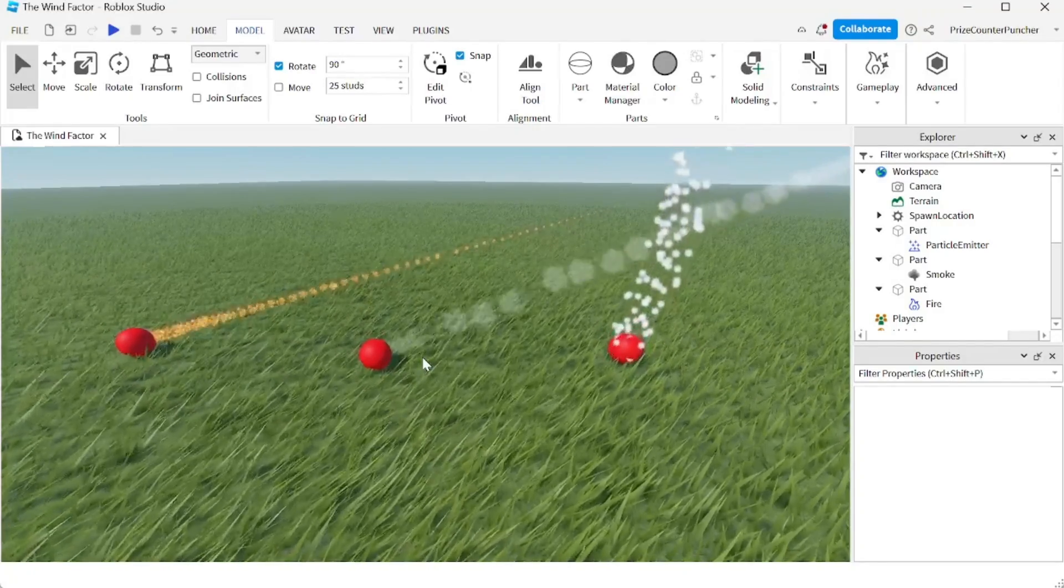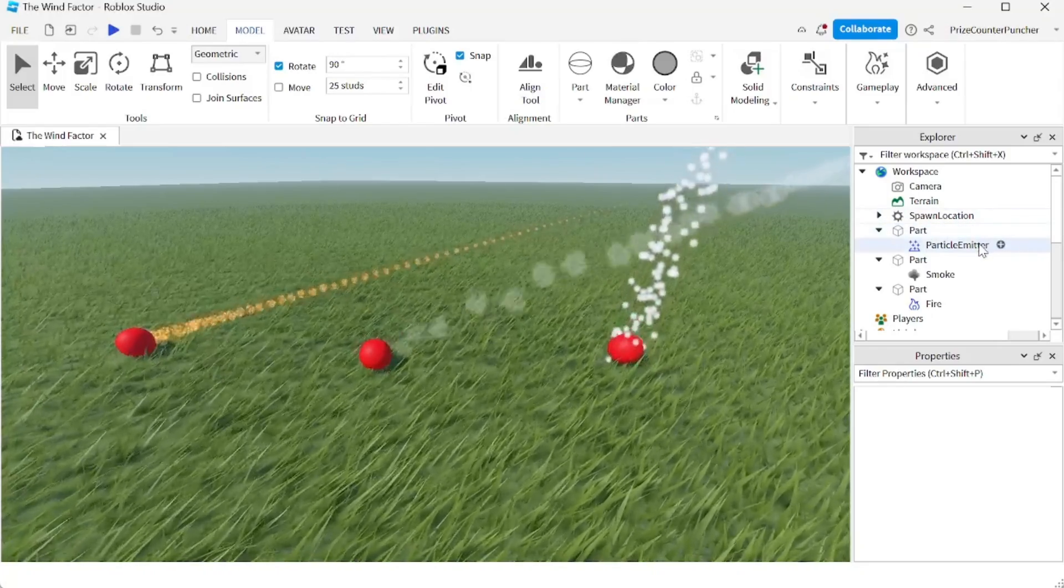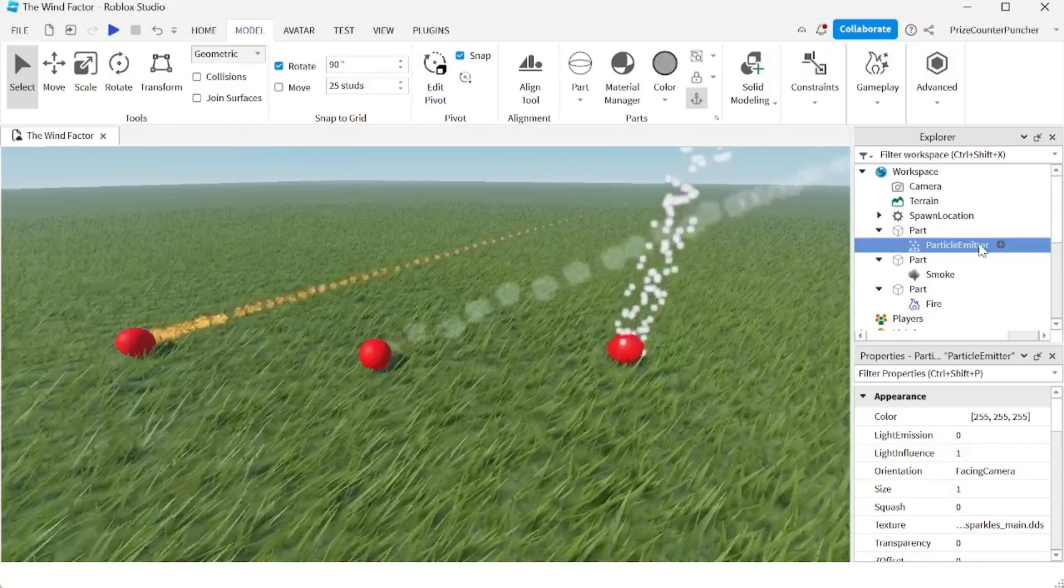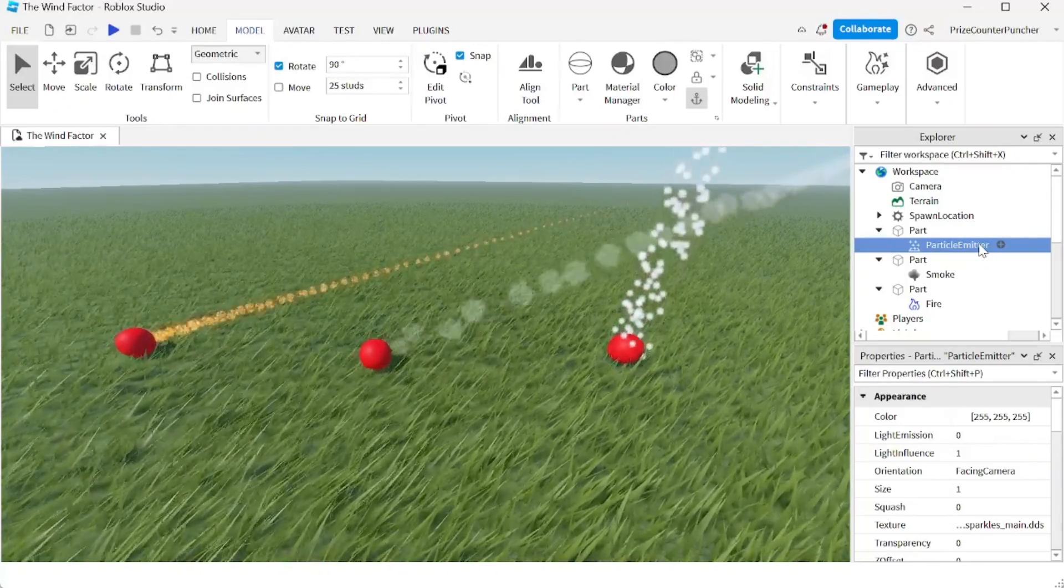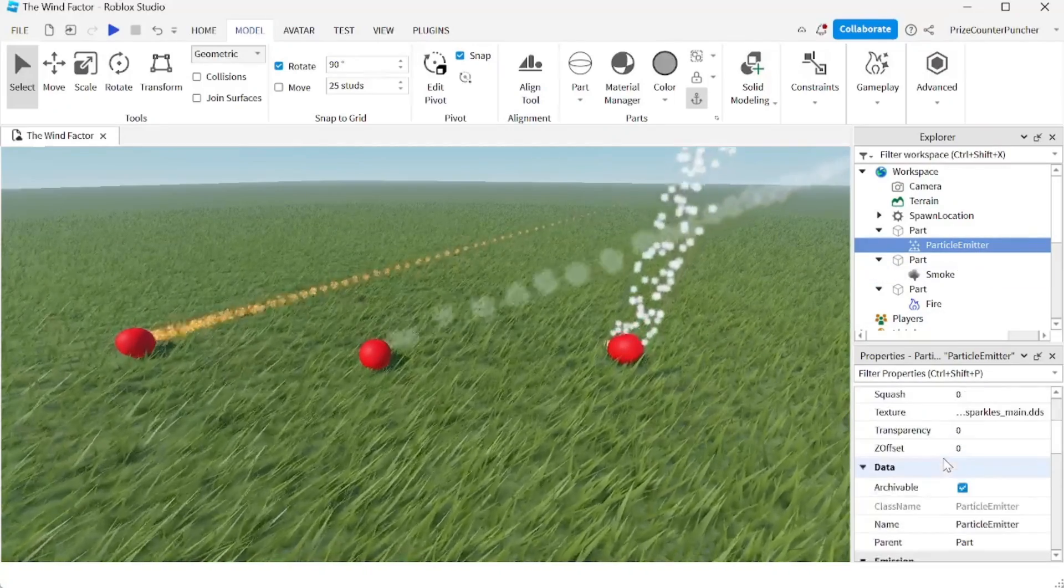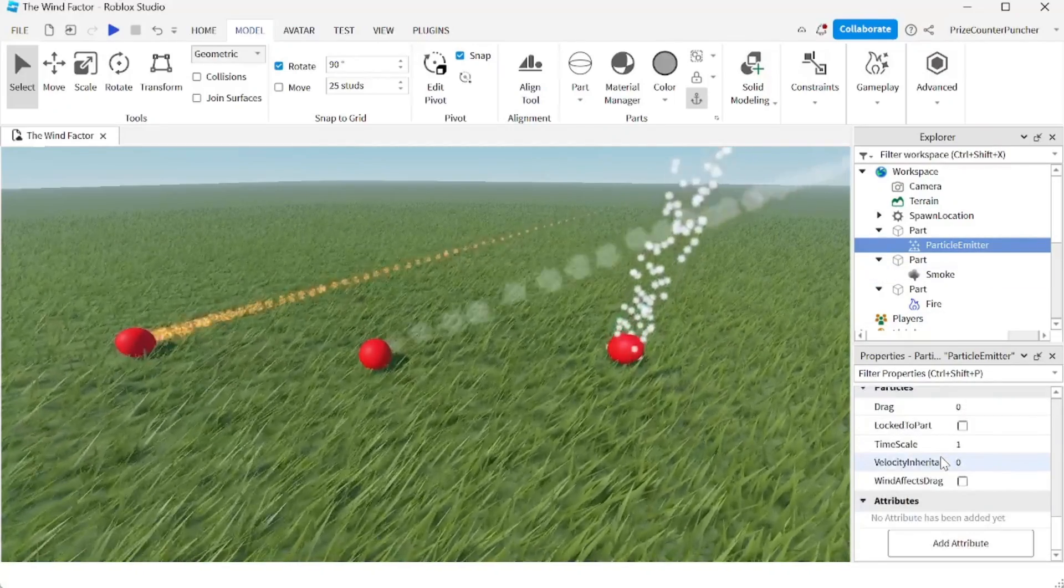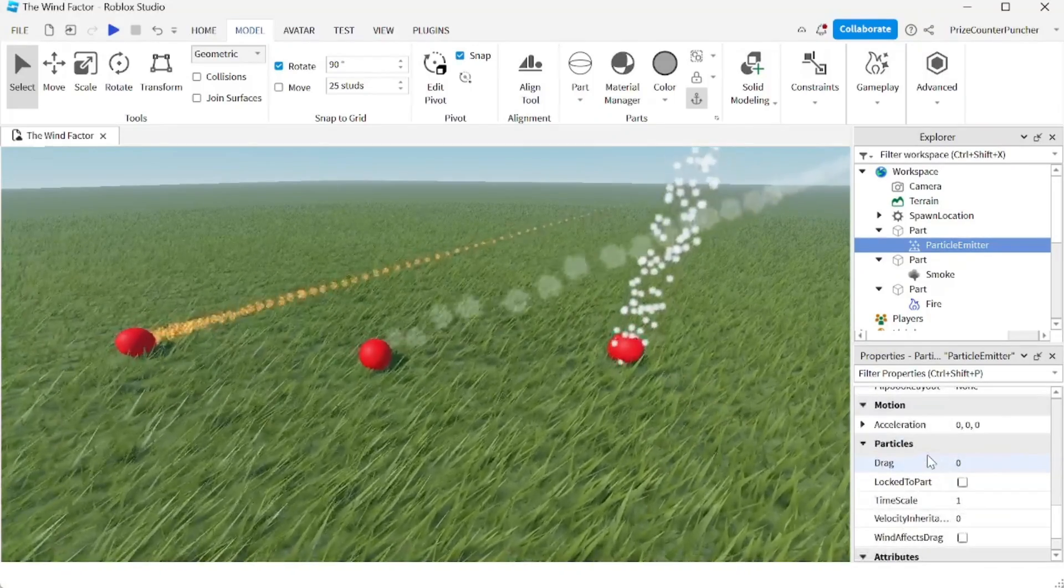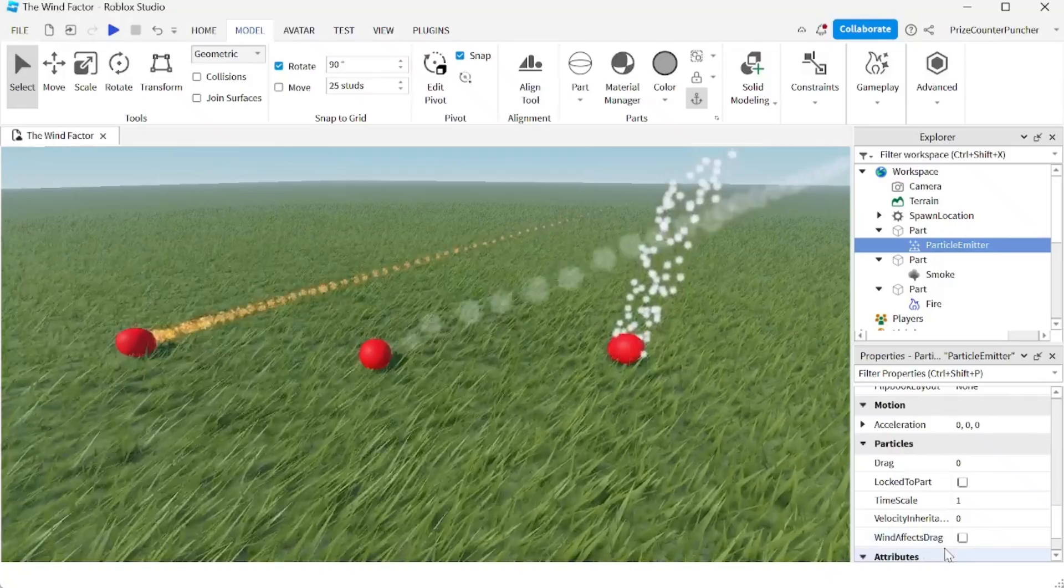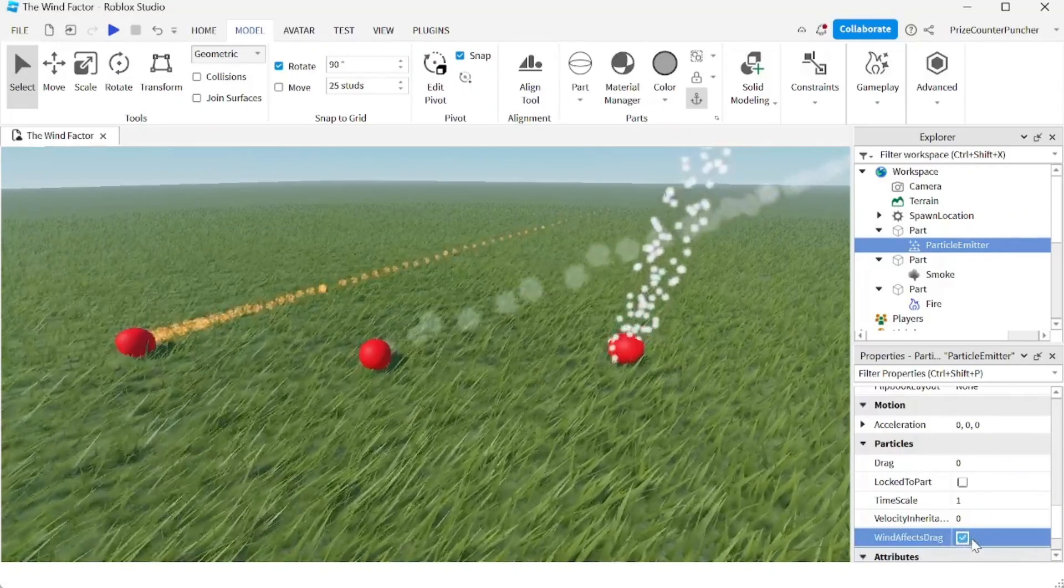So what it is, is the particle emitter has a property that you can turn on and off to indicate whether it should be affected by the wind or not. So I'm going to click on my particle emitter. I'm going to go to the properties window, go to almost the bottom or at the bottom. First thing you want to do is you want to check this box here, wind effects drag. Check that box.